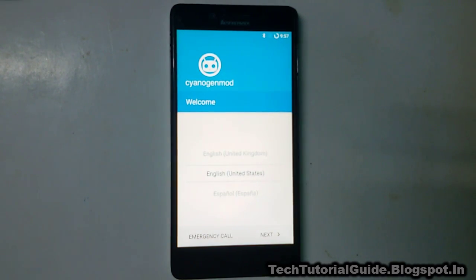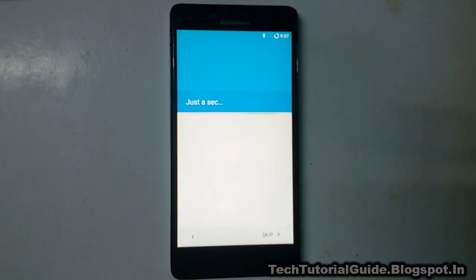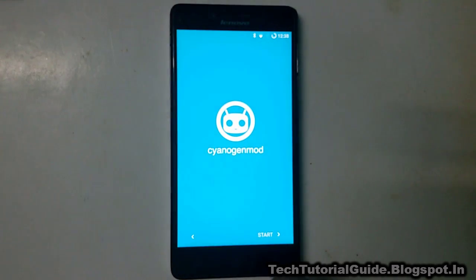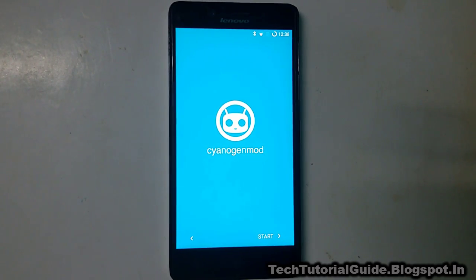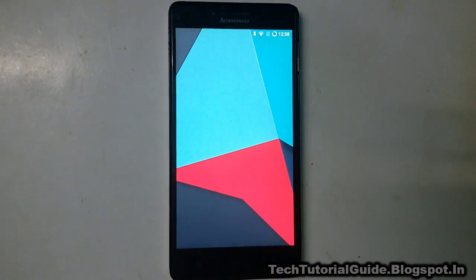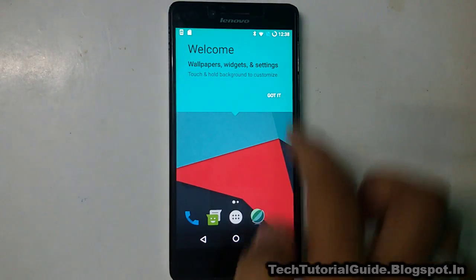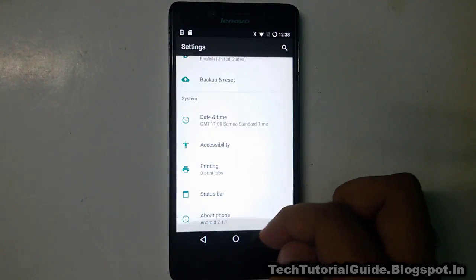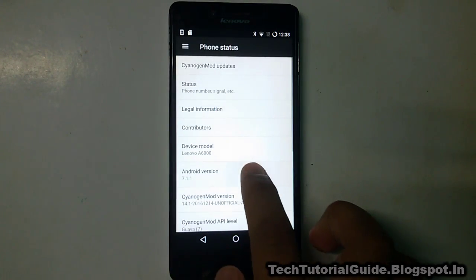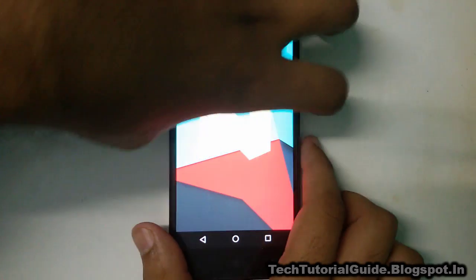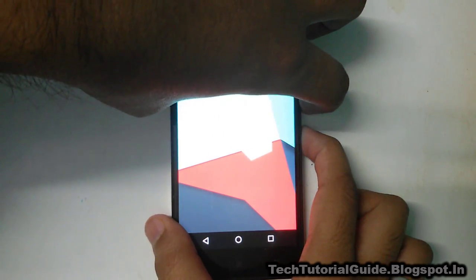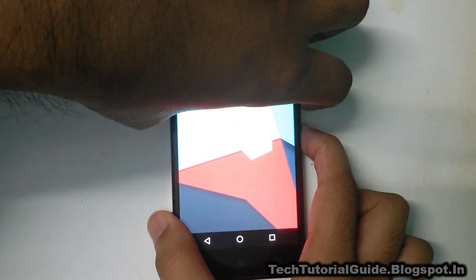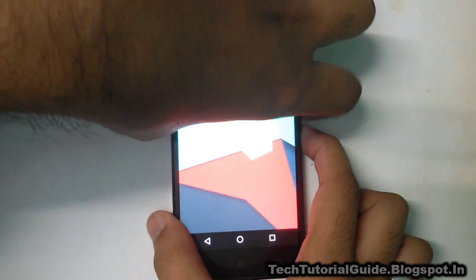You will see the CyanogenMod setup wizard. Just select Next and complete the setup wizard. This ROM is completely stable and you can use it as a daily driver. It does not have any bugs. LTE is supported, so users who want to use dual SIM on their device can use this ROM. Wi-Fi, Bluetooth, dual SIM, and everything works flawlessly. I recommend using CyanogenMod 14.1 for the latest Android experience on your Lenovo A6000 Plus.